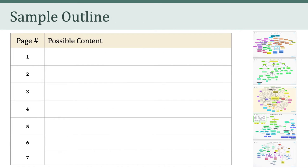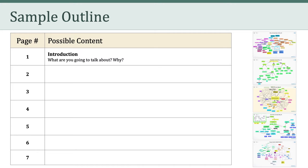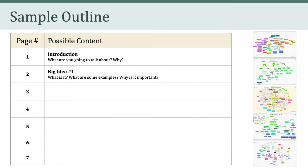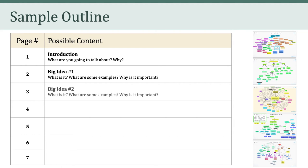In case it is helpful, I want to show you a sample outline of how you might write this paper. This is just one approach, so you don't have to follow this outline, but it might be helpful in thinking about how to approach the assignment. For the first page, I would focus on an introduction. I would explain what I'm going to talk about and why. On the second page, I'd introduce my first big idea, whatever I think that is. I'd explain what the big idea is, and provide some examples of that idea as it relates to education and technology. From there, I'd tell the reader about why this big idea is important in terms of social and ethical issues.